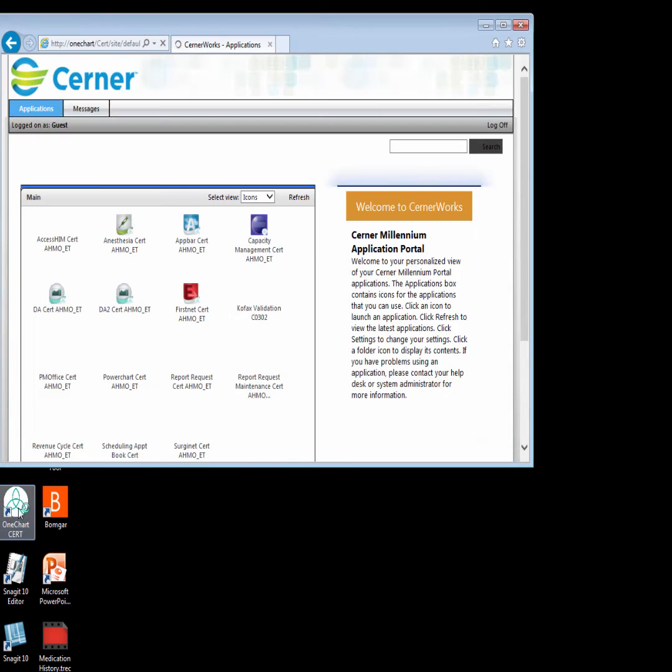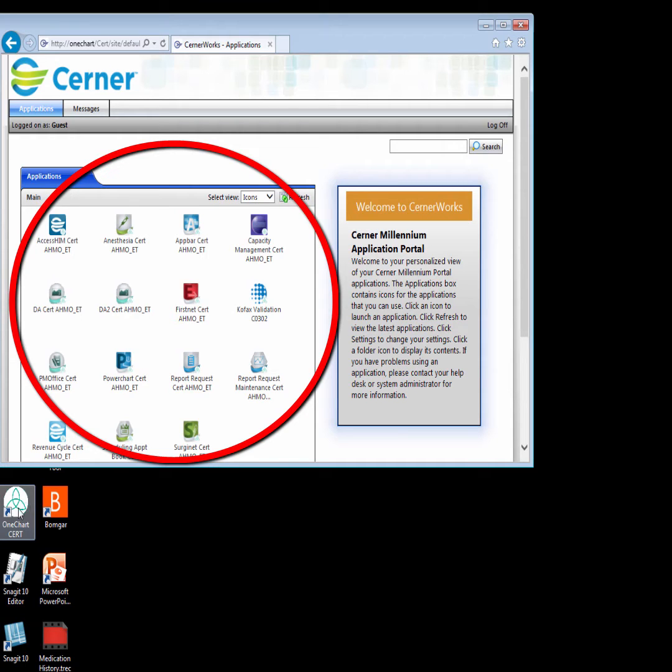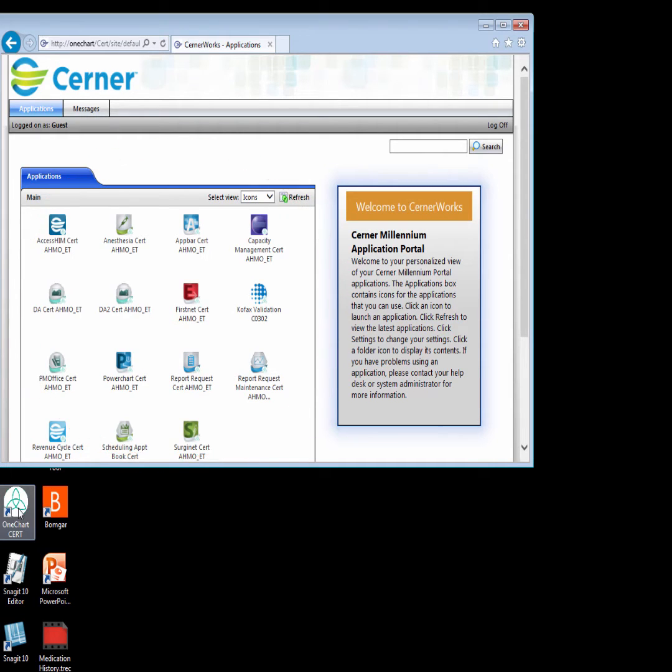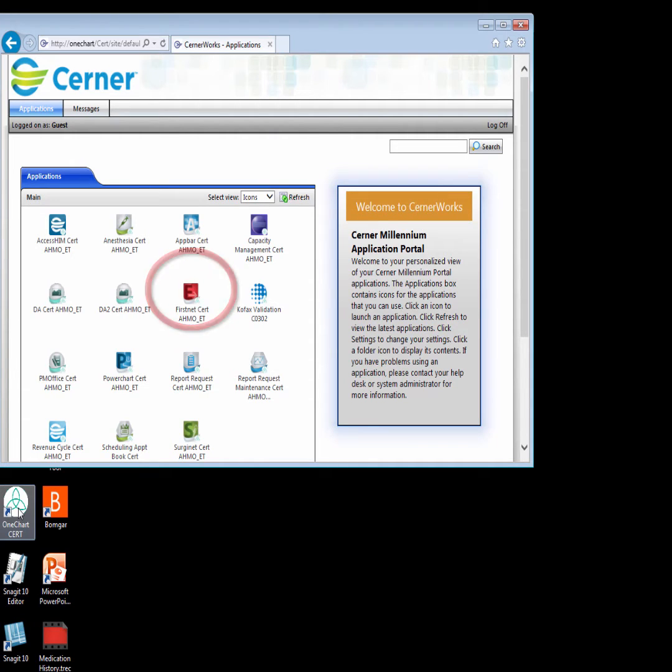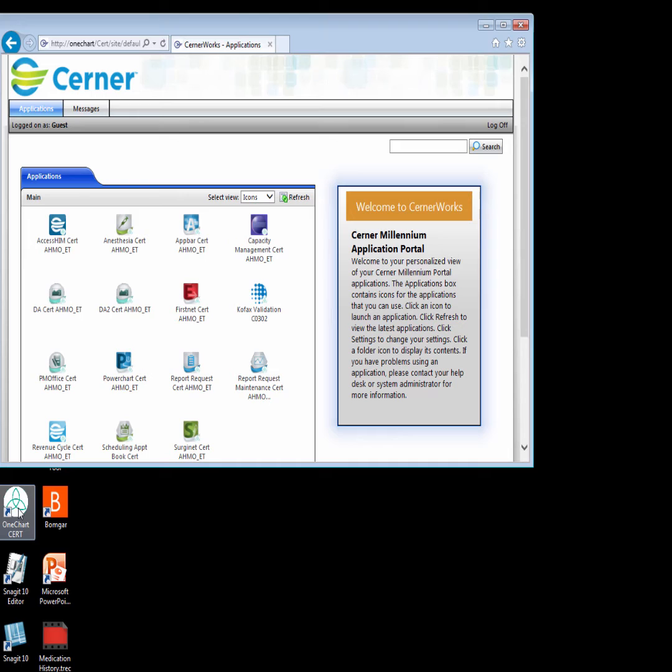Once you see the list of solution icons, click on the one for your area to access that solution. For example, if you work in the Emergency Department, you will select the FirstNet icon. The Laboratory would select the AppBar icon, and Nursing and Physicians would select the PowerChart icon. Refer to your department-specific processes on which application to select.